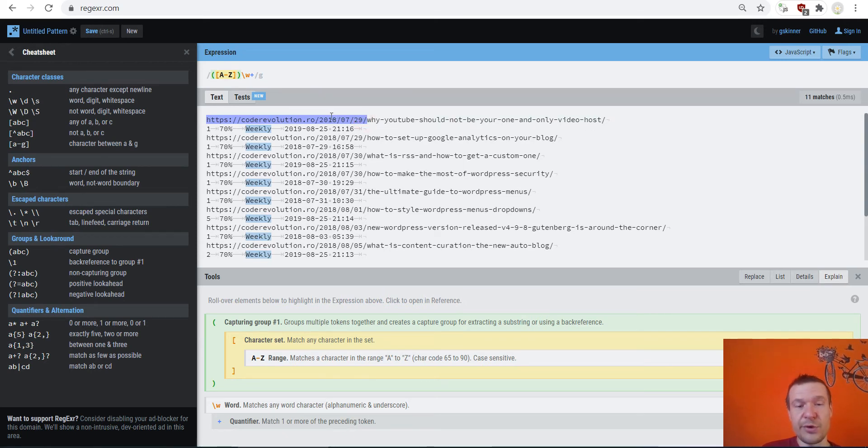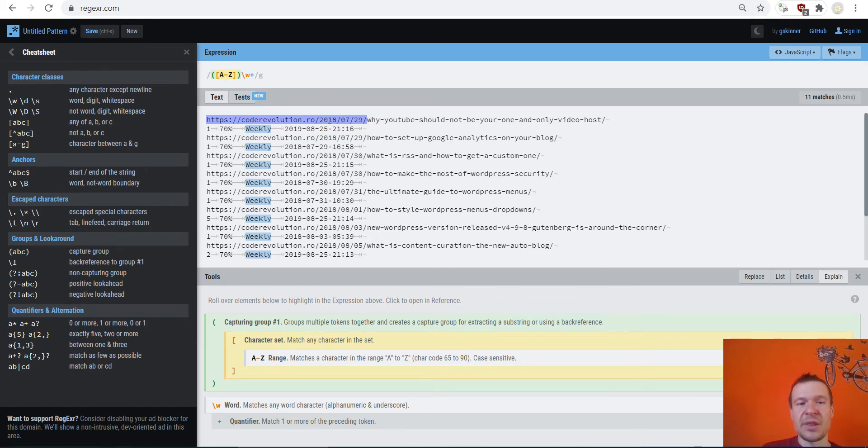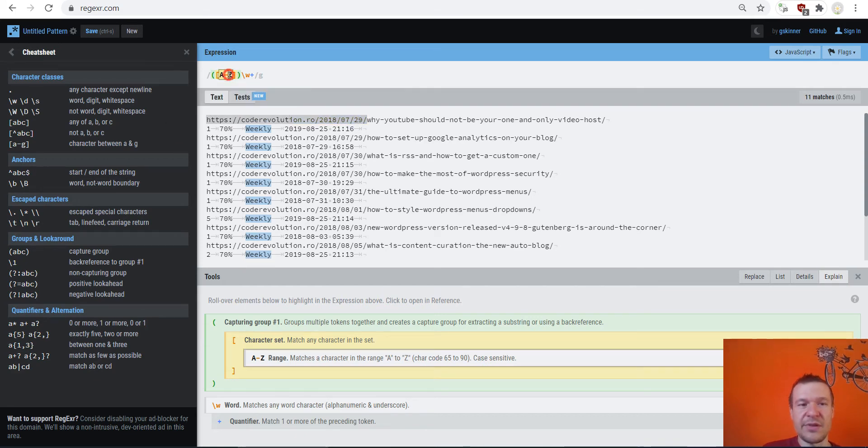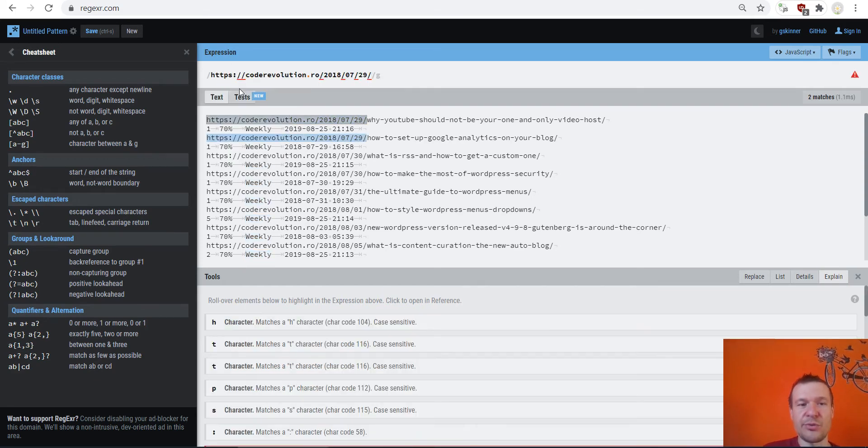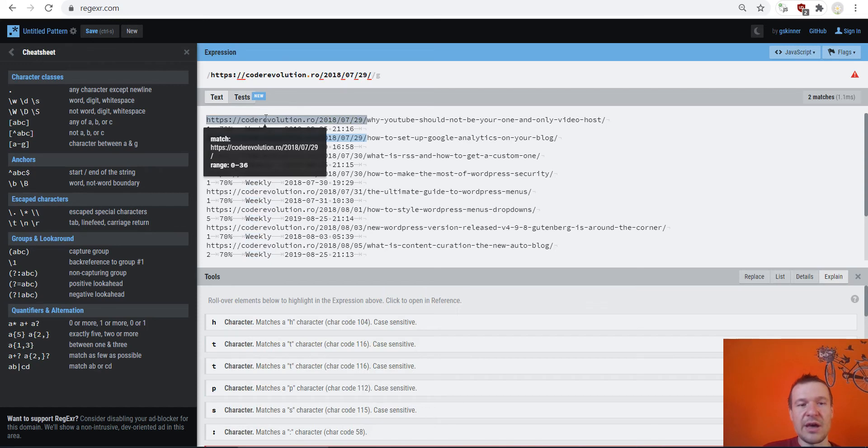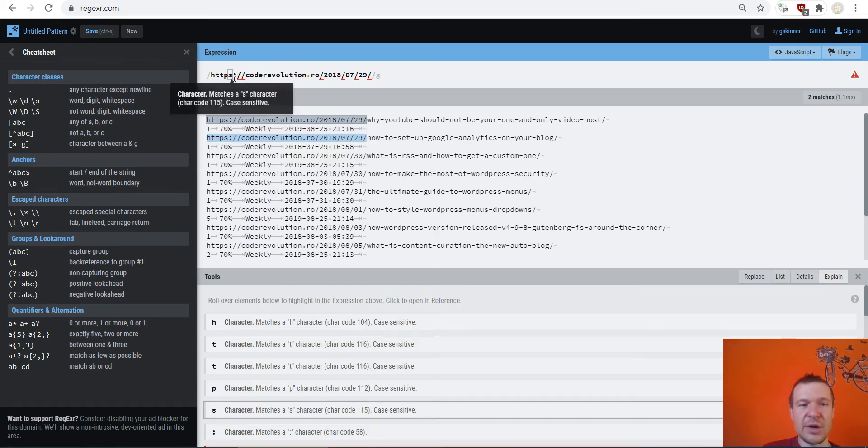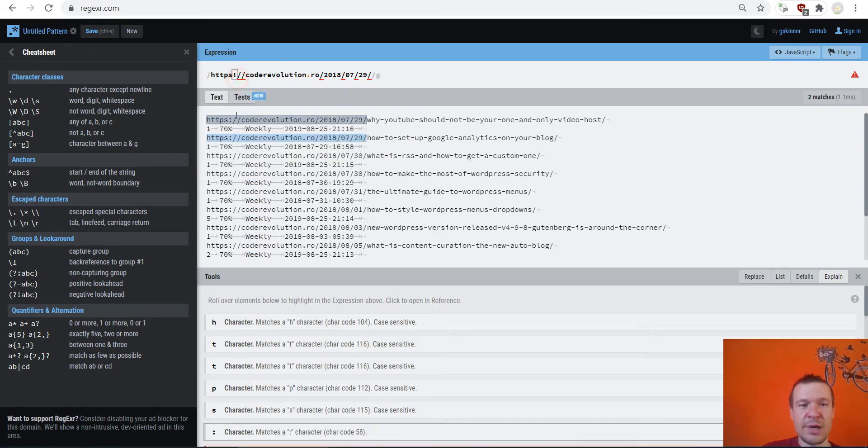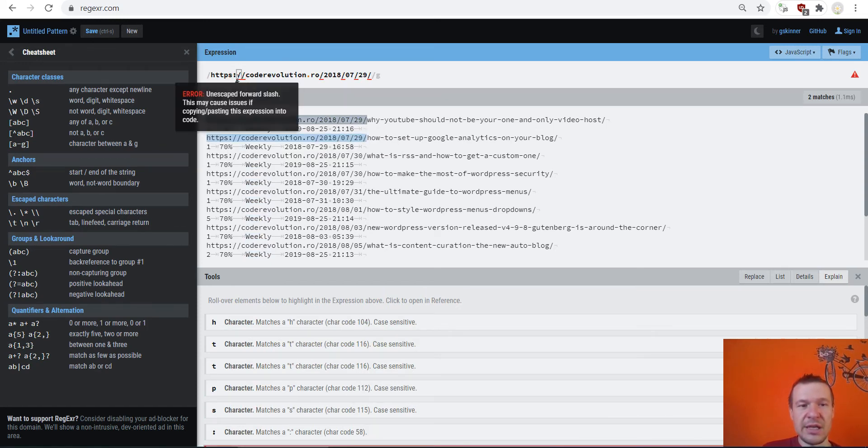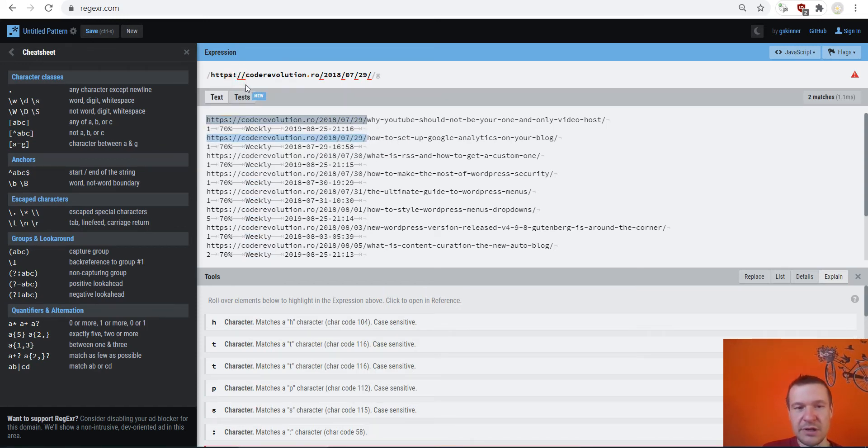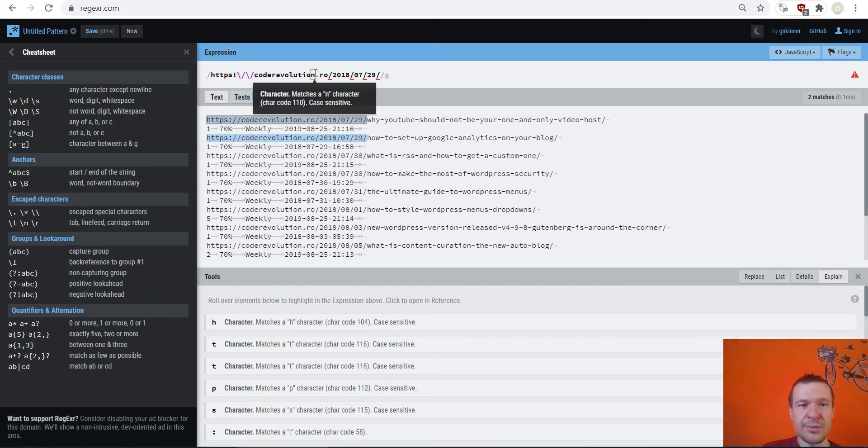Okay, now we should be able to write a regular expression that matches only this date. So I want to import for example only posts that were published on 2018-7-29. This is the date when the posts were published.